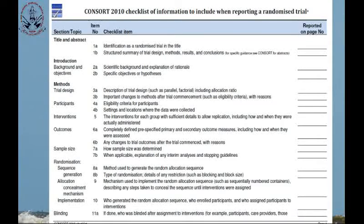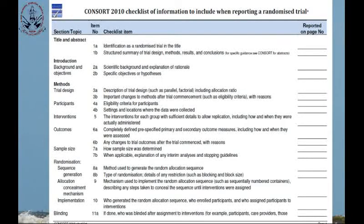Any important changes to methods after trial commencement, such as eligibility criteria with reasons, must be mentioned. For participants, eligibility criteria and settings and locations where the data were collected must be specified. For interventions, the interventions for each group must be described with sufficient details to allow replication, including how and when they were actually administered. Outcomes must be completely defined — pre-specified primary and secondary outcome measures — including how and when they were assessed, and any changes to trial outcomes after commencement must be specified with reasons.